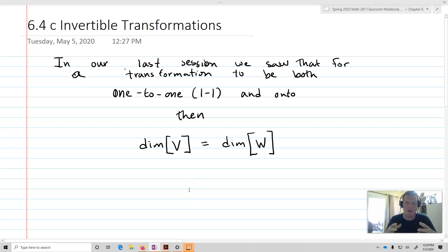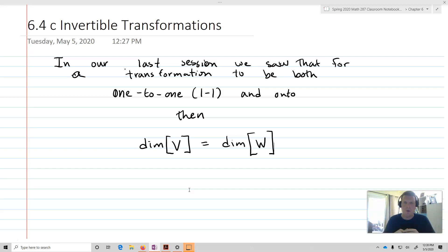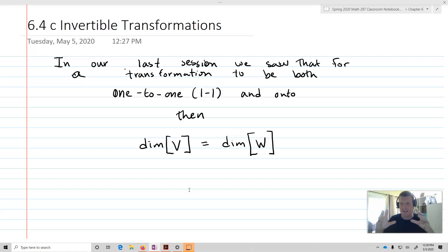What we're going to talk about now is invertible transformations, from section 6.4. We want to start with the fact we discussed at the end of last time, where we talked about 1-to-1 and onto. We saw that for a transformation to be both 1-to-1 and onto, the dimension of V would have to equal the dimension of W — we have to have two spaces that are of the same size.